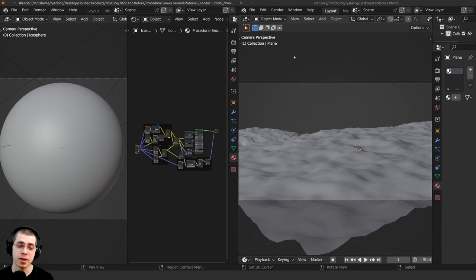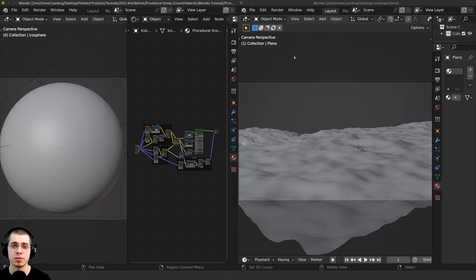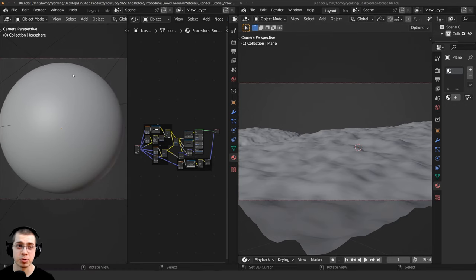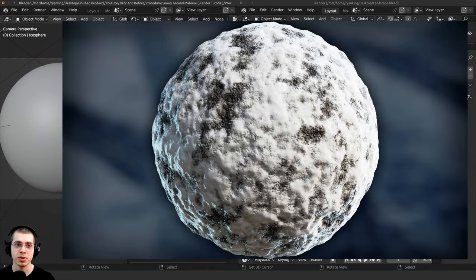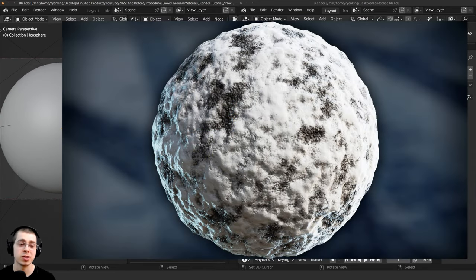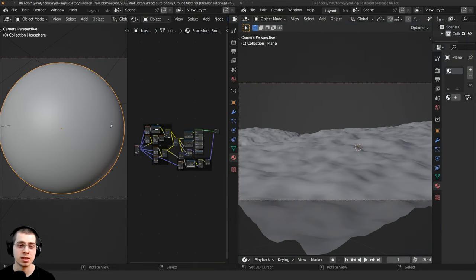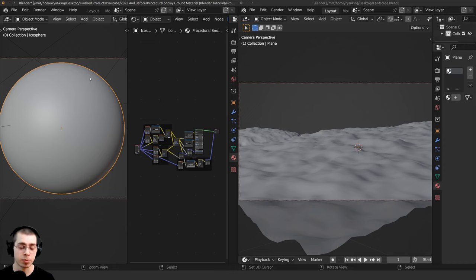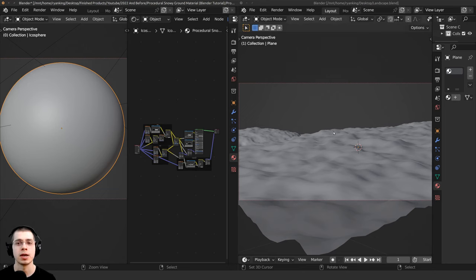So the first method is to just copy and paste objects from one Blender file to the other Blender file. So right over here, I have my procedural snowy ground material. Links in the description if you'd like to watch that tutorial. And what I can do is just select the sphere object here because this object has the material applied to it. Then I can press Control-C to copy the object.